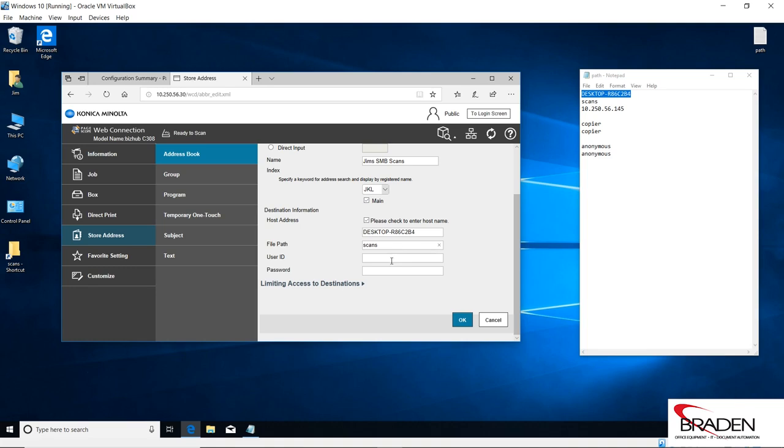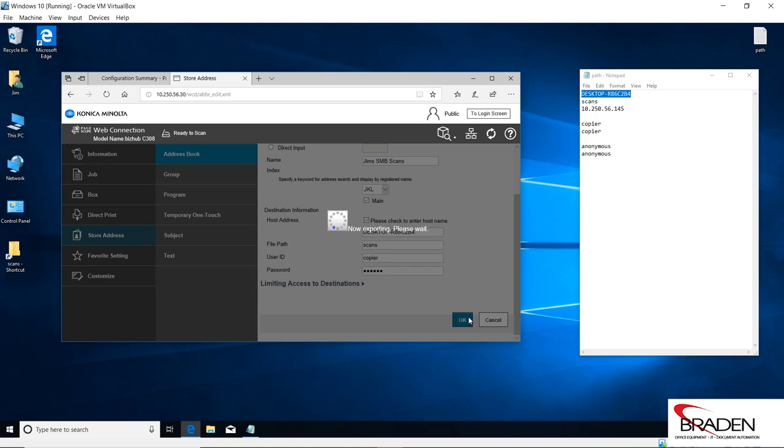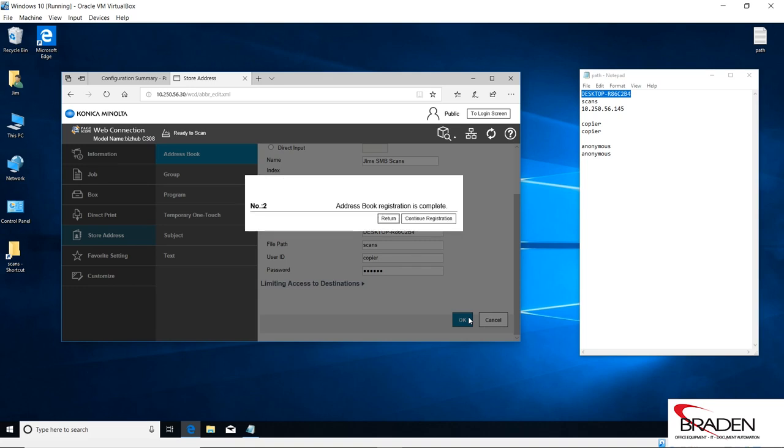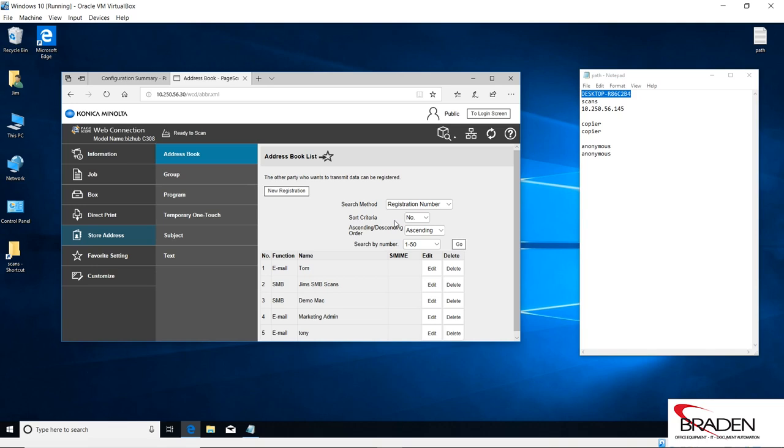So it should look like this, and we're going to use the copier account that we created and the copier password, and click OK. And when we're done, we just click return.